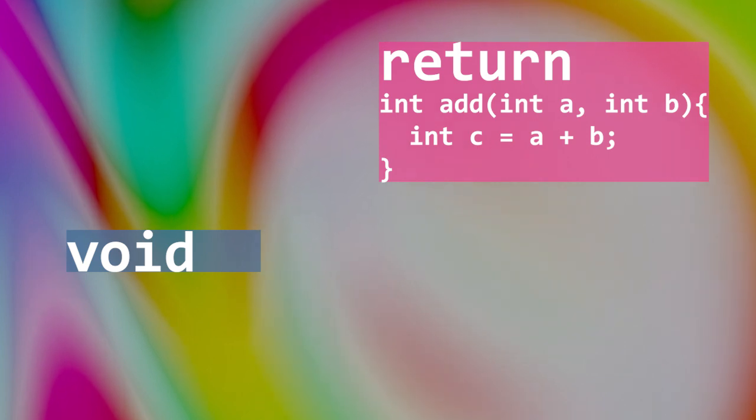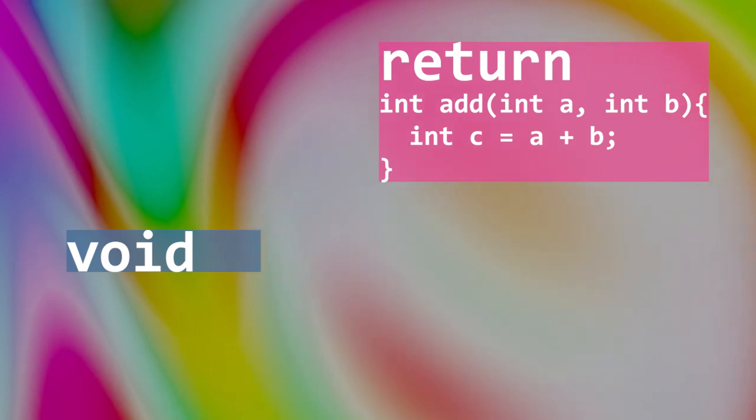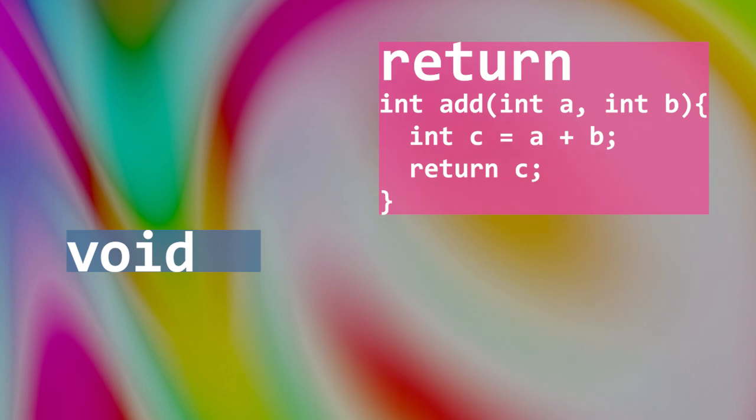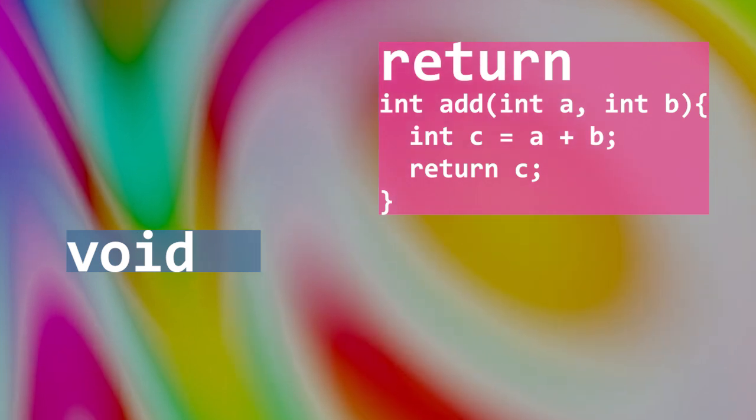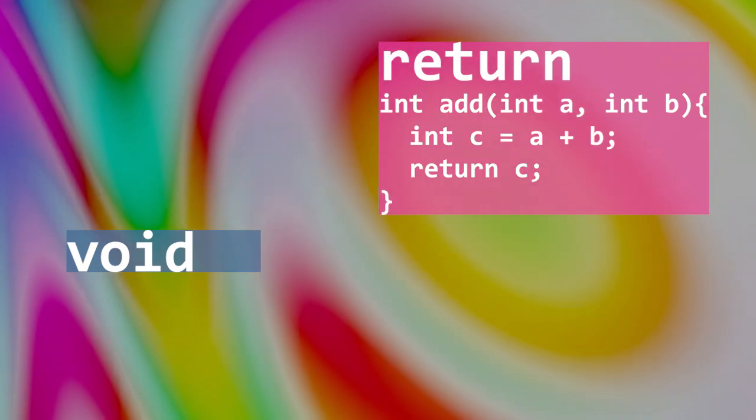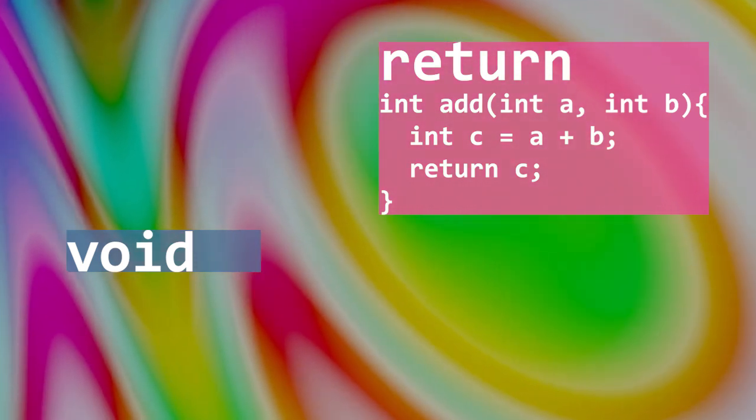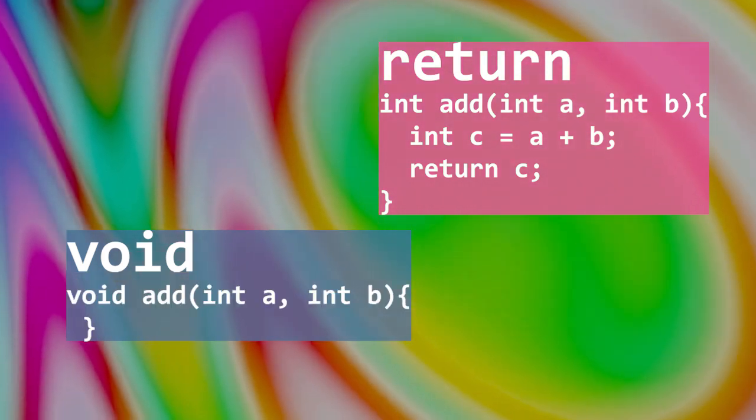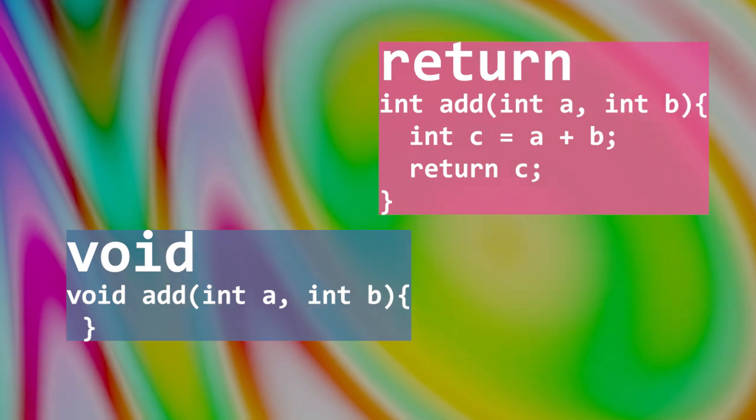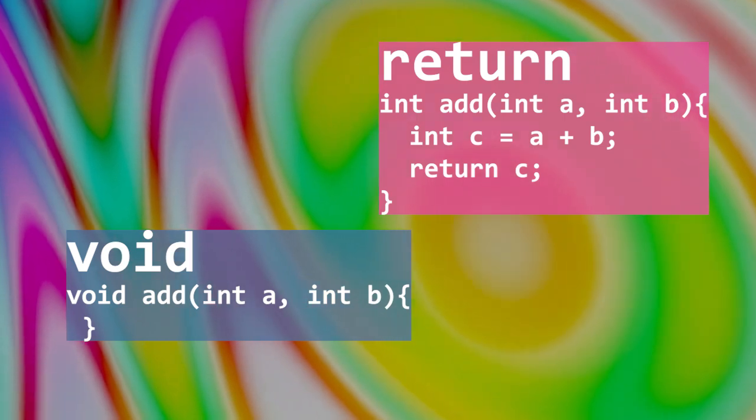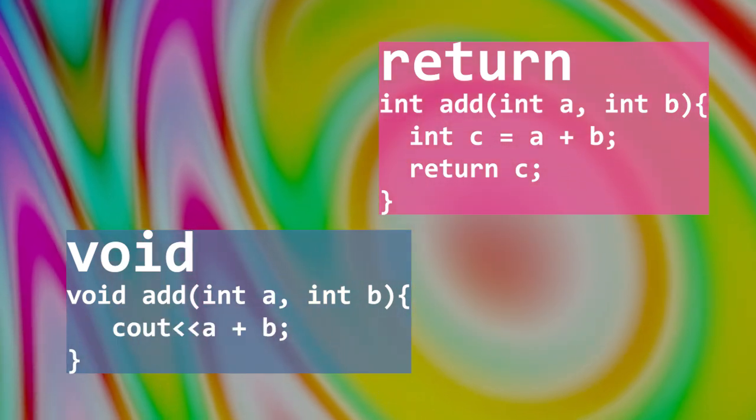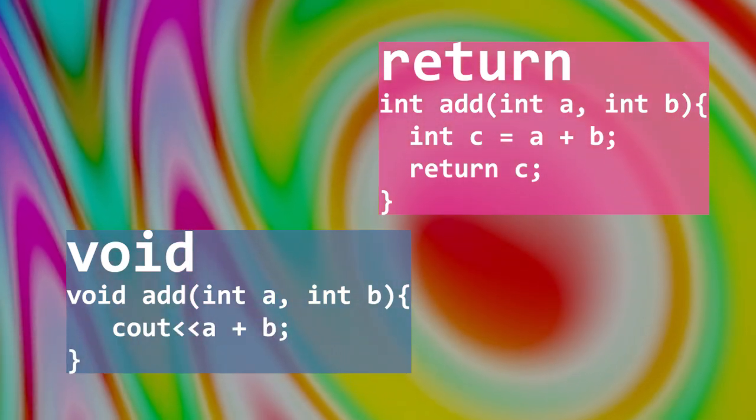But most importantly, a function with a return returns something. A void function is initialized by the void type. It performs some task or a series of tasks and returns nothing.